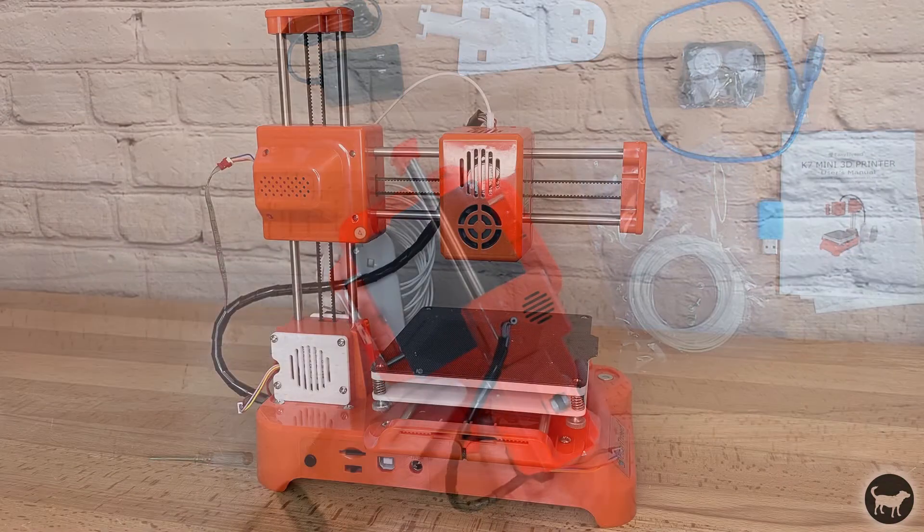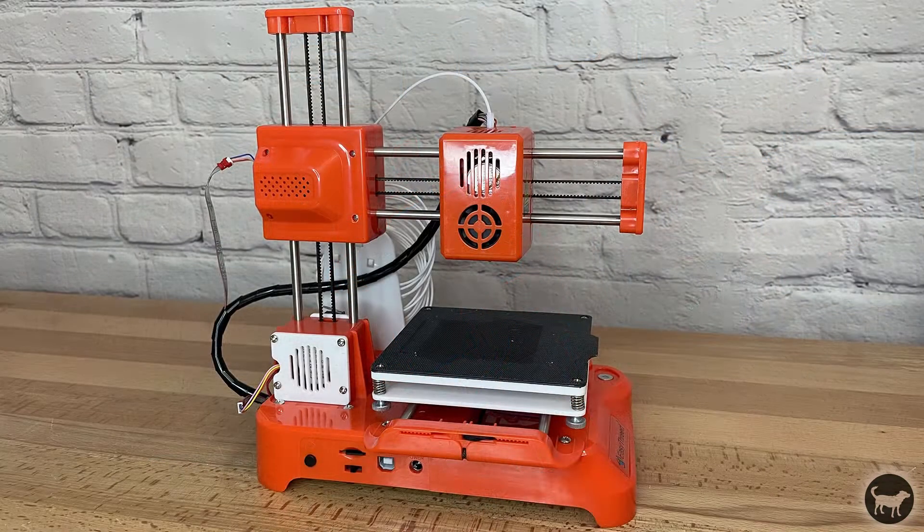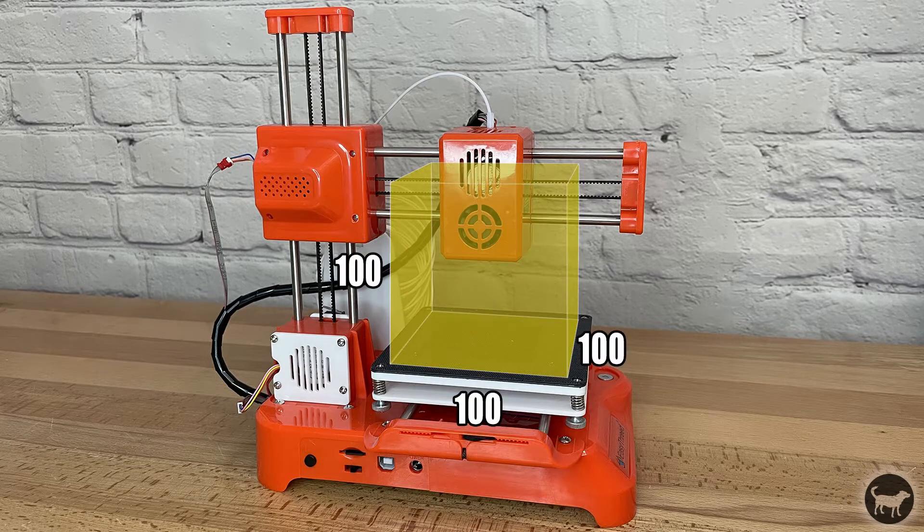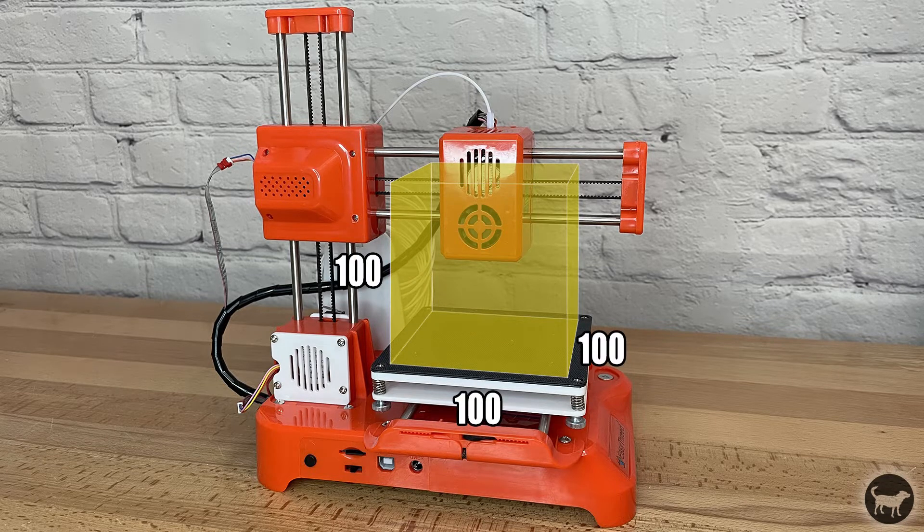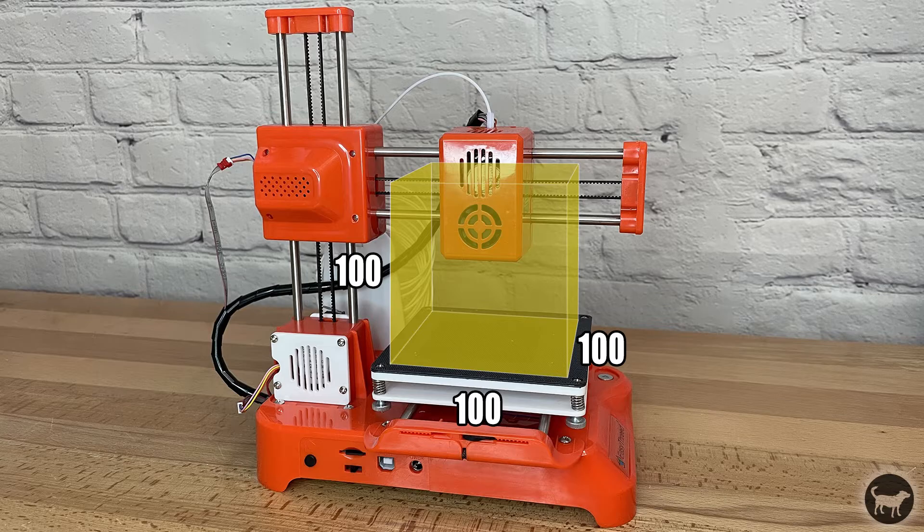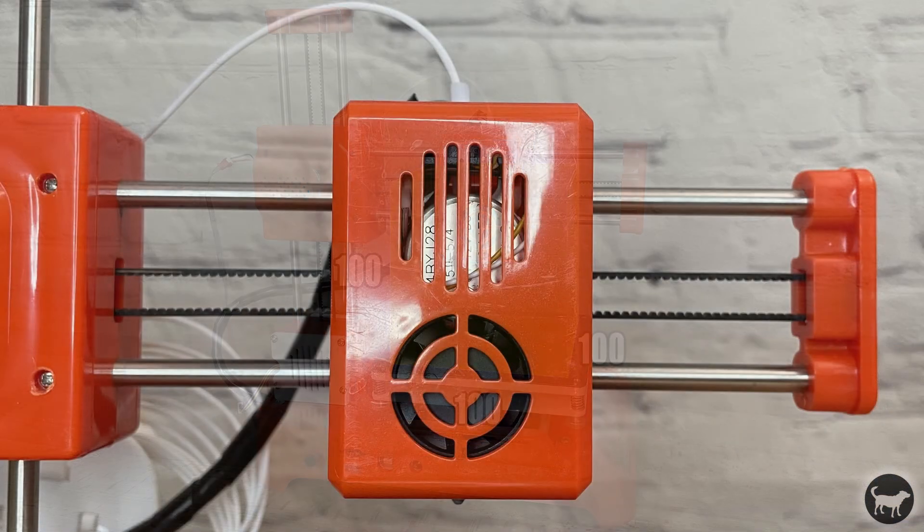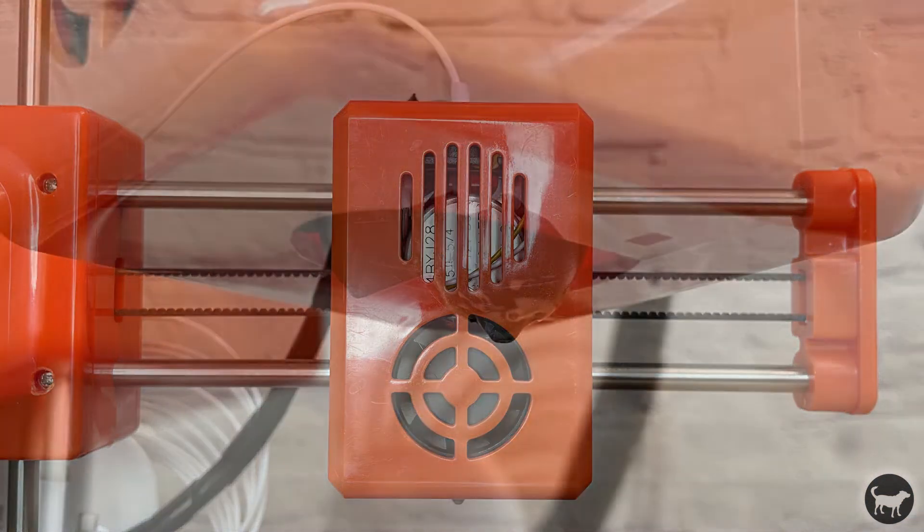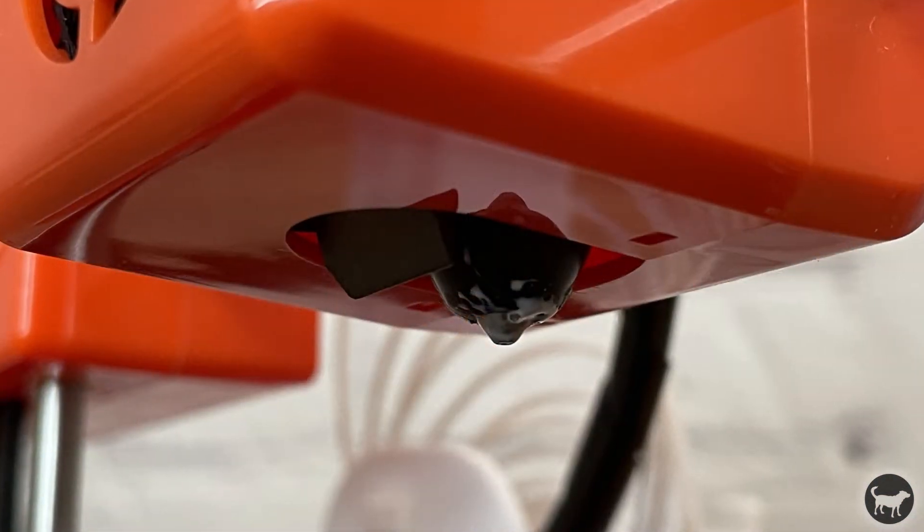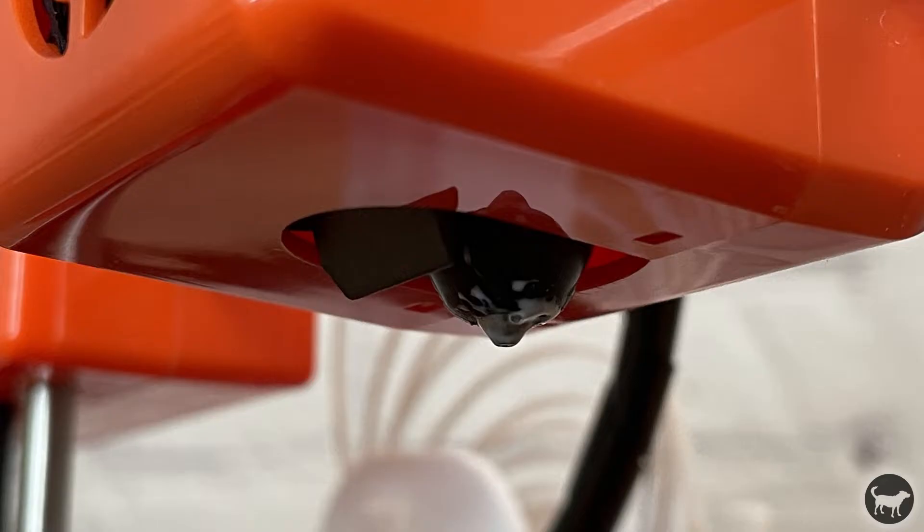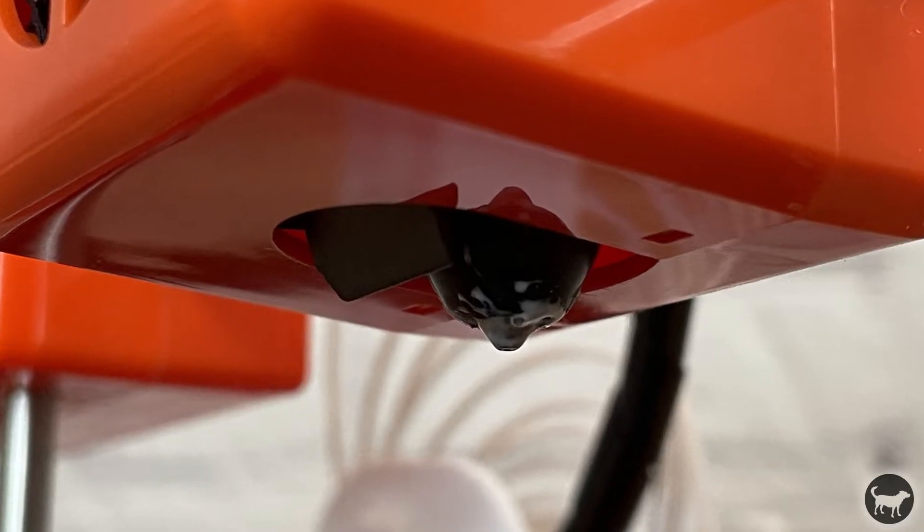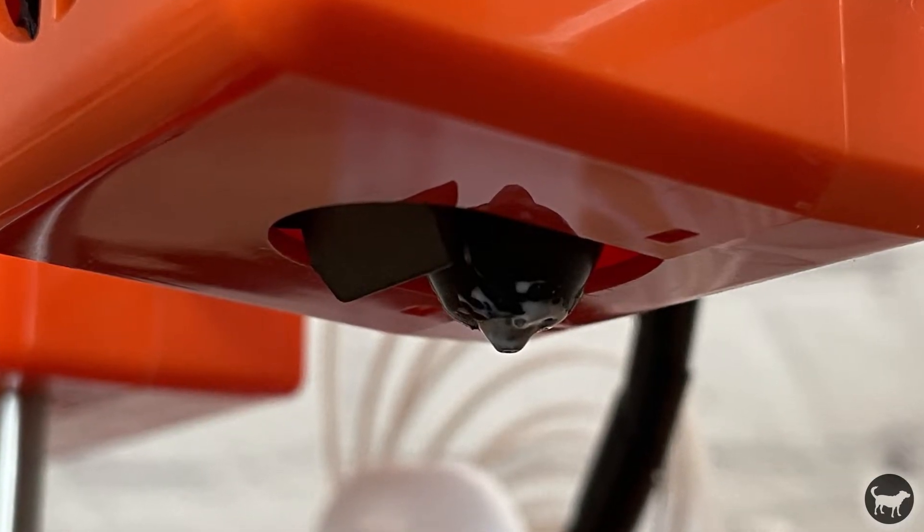The EZ3D K7 comes with a print volume of 100 by 100 by 100 millimeters. It uses a direct drive extruder with a 0.4 millimeter nozzle and can print at a resolution of 0.1 to 0.4 microns.